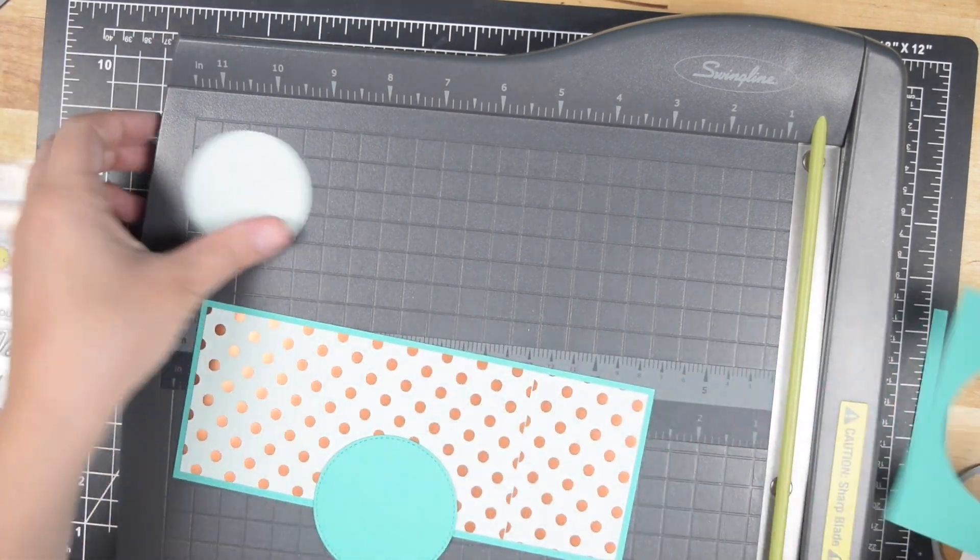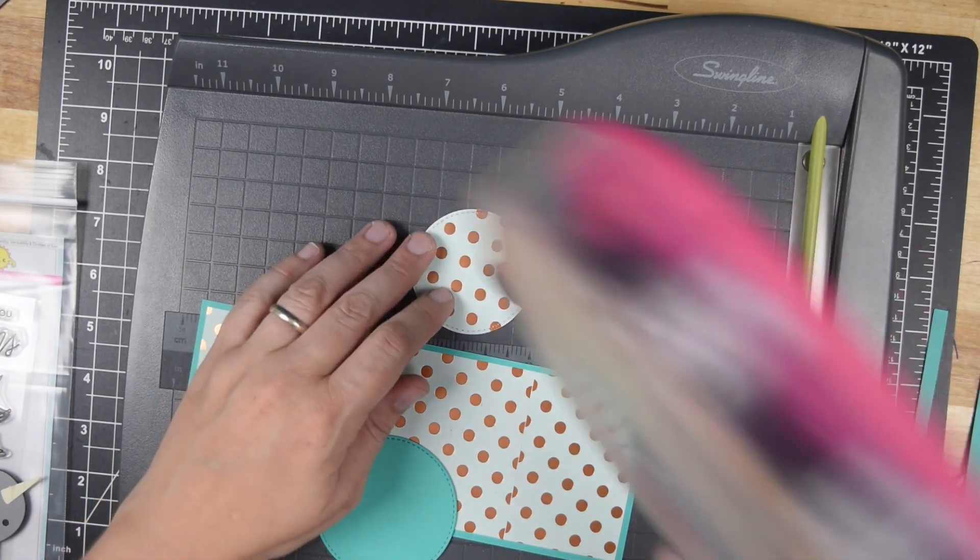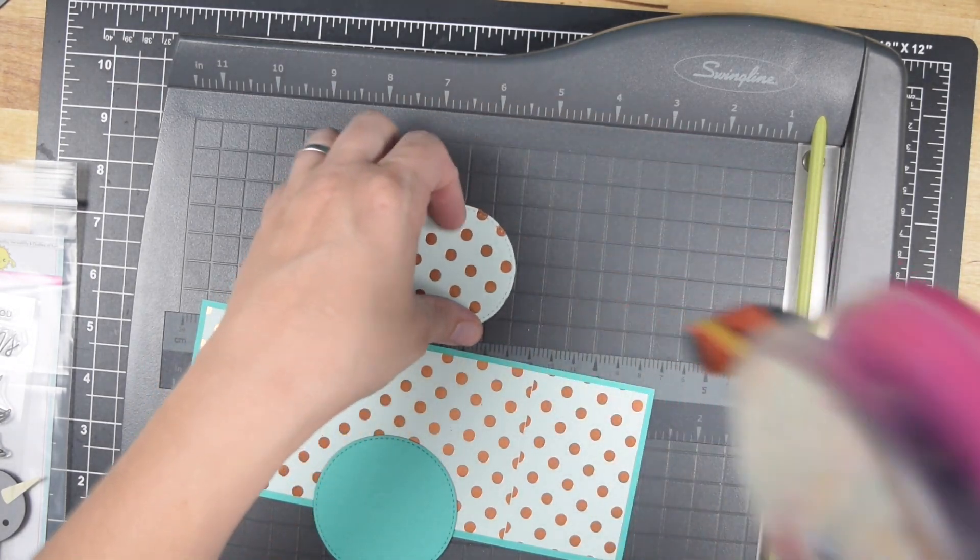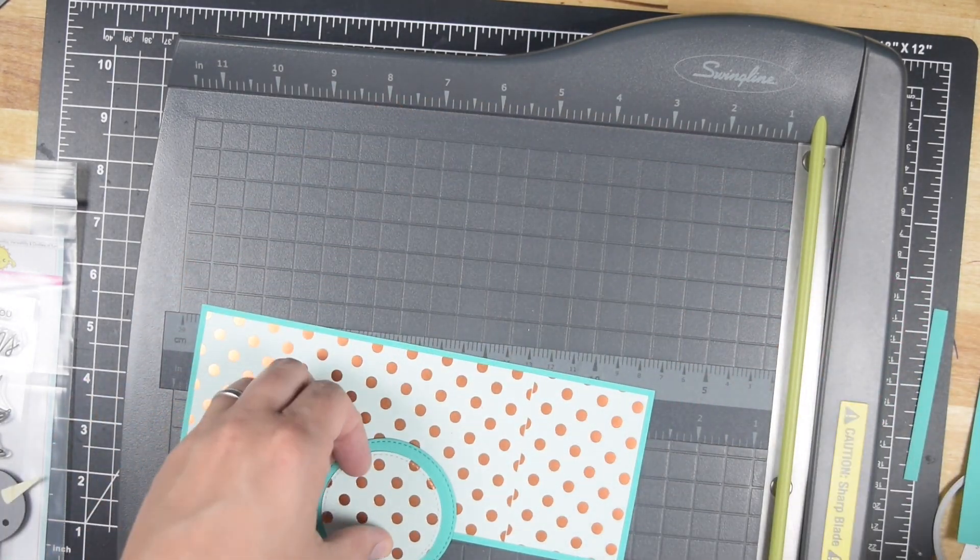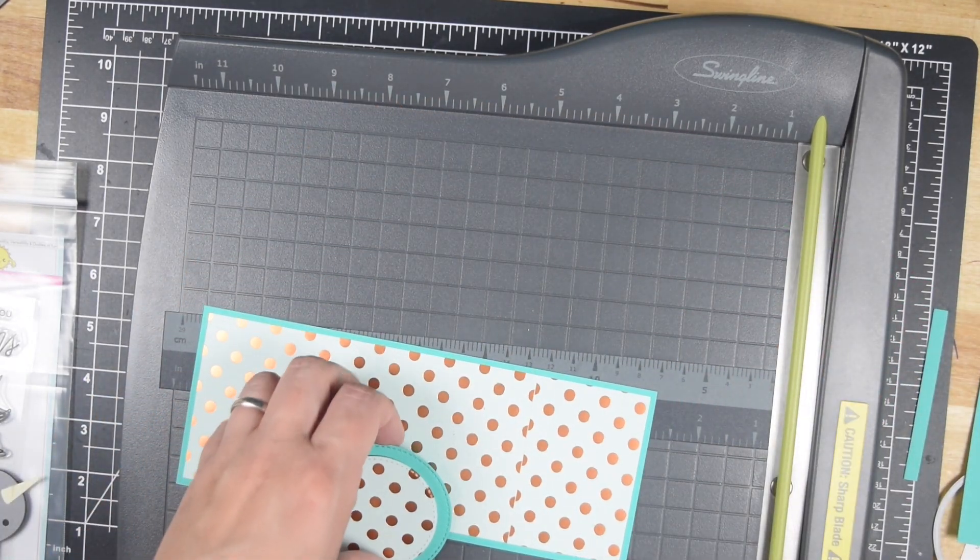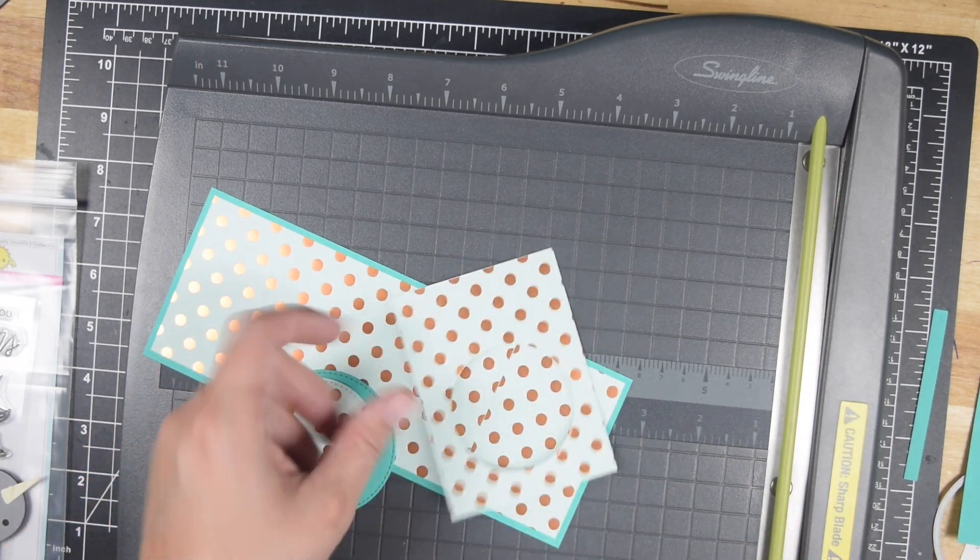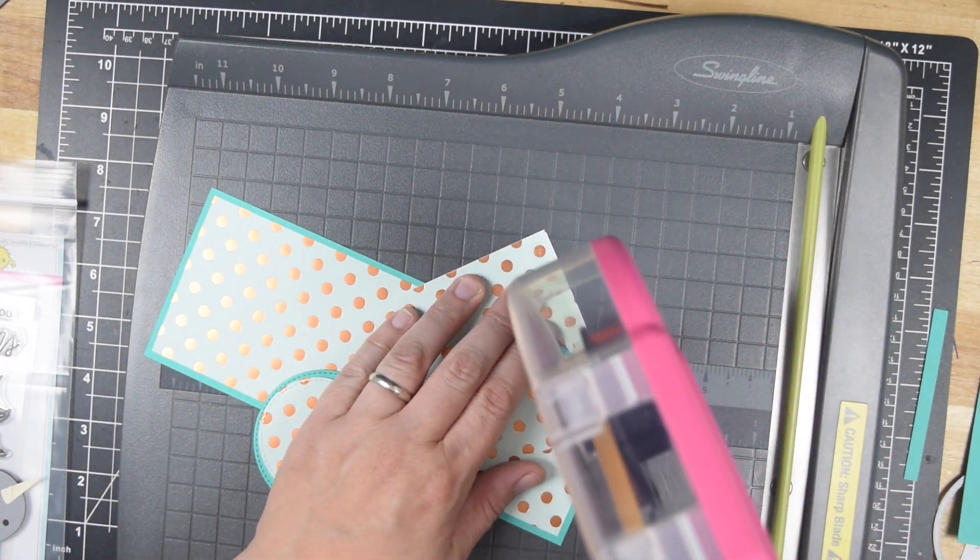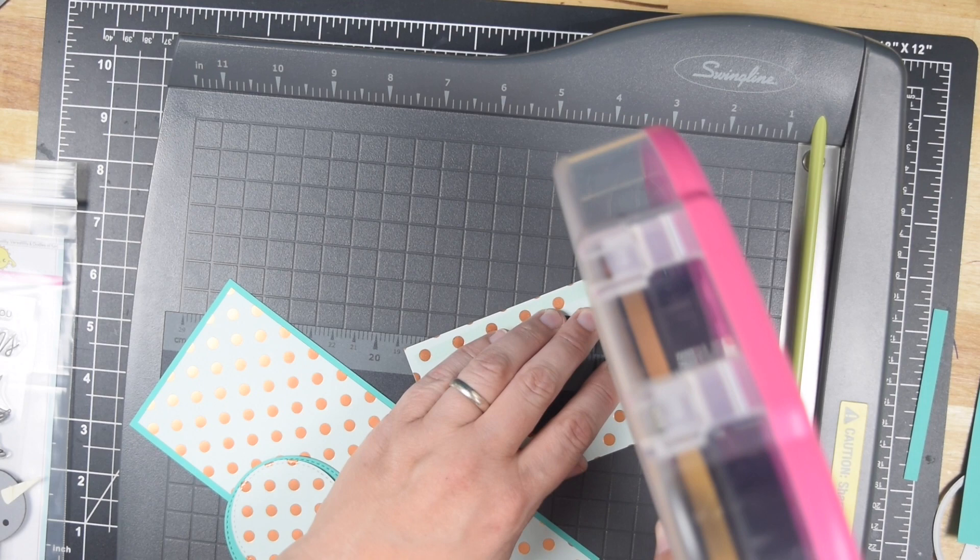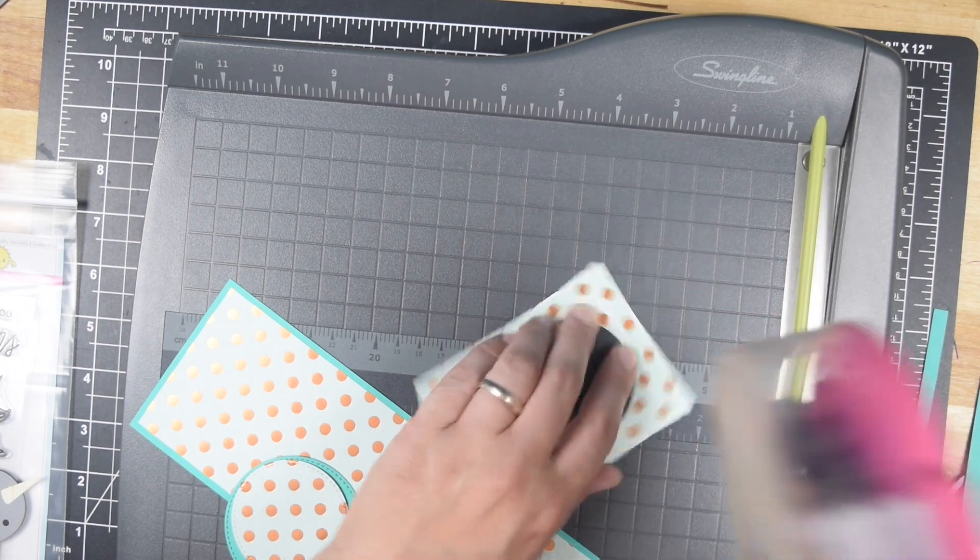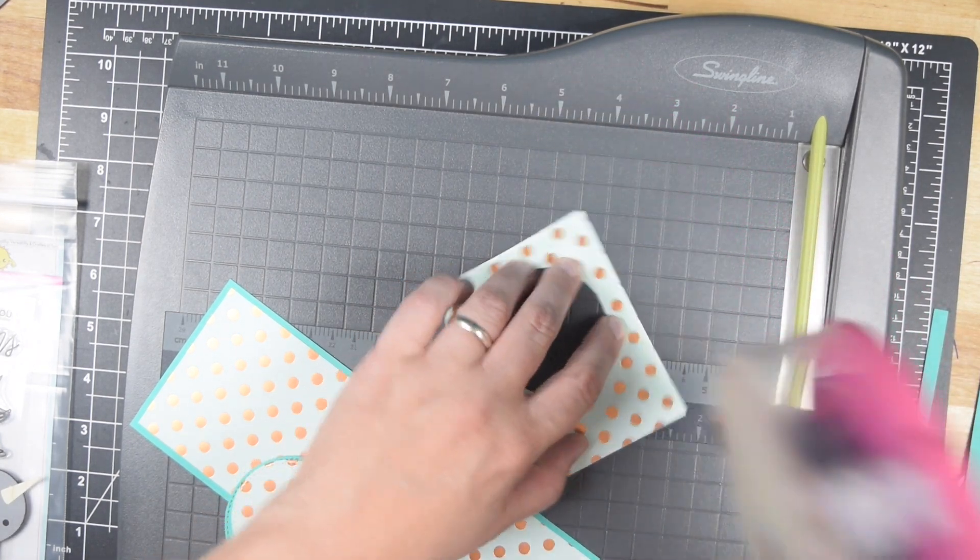In the case of the 3x4 pattern paper, I am cutting a circle. I suggest about a two and a quarter inch circle. Really just kind of pick whatever size works for you.